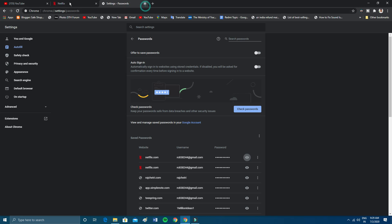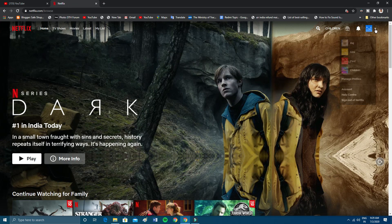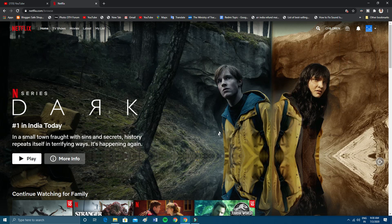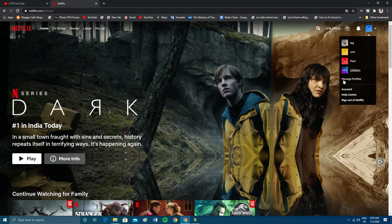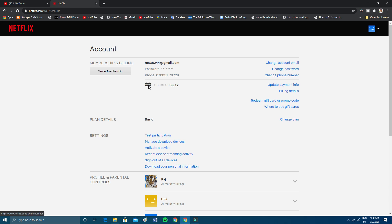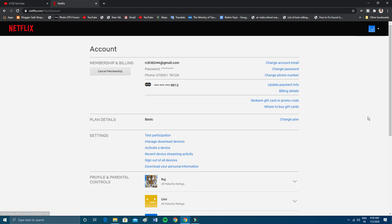Now I'll tell you another way to see your password. You cannot get your password from the Netflix account itself. If you go to your account settings, you'll see that your password is hidden — there is no option to view it directly on the account page, because it is hidden. So let's look at another way.